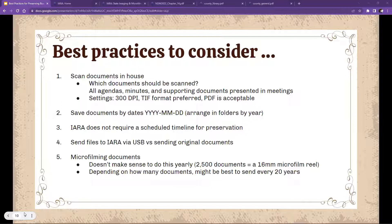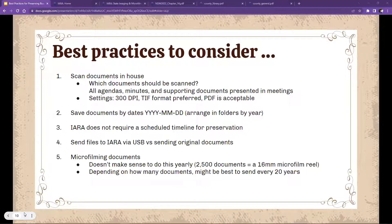A common question is where to begin. My suggestion: if you already have digital files, start there — that's the easiest thing to send us. Digital files only have a preservation life of about 10 years, so those could be in danger of losing data. If your minutes have never been microfilmed and you have old brittle ledger books, I would suggest getting those scanned if at all possible.